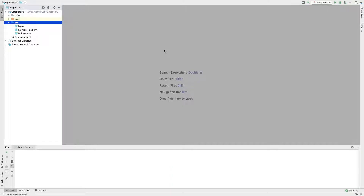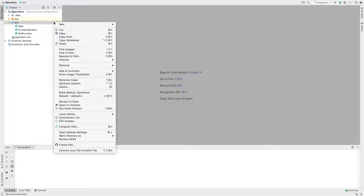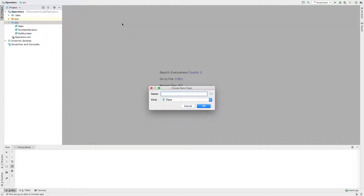In this video, we will learn how to use integer array and value assignment. We will also learn how to declare a string array and how to clone it. We will create a Java class.